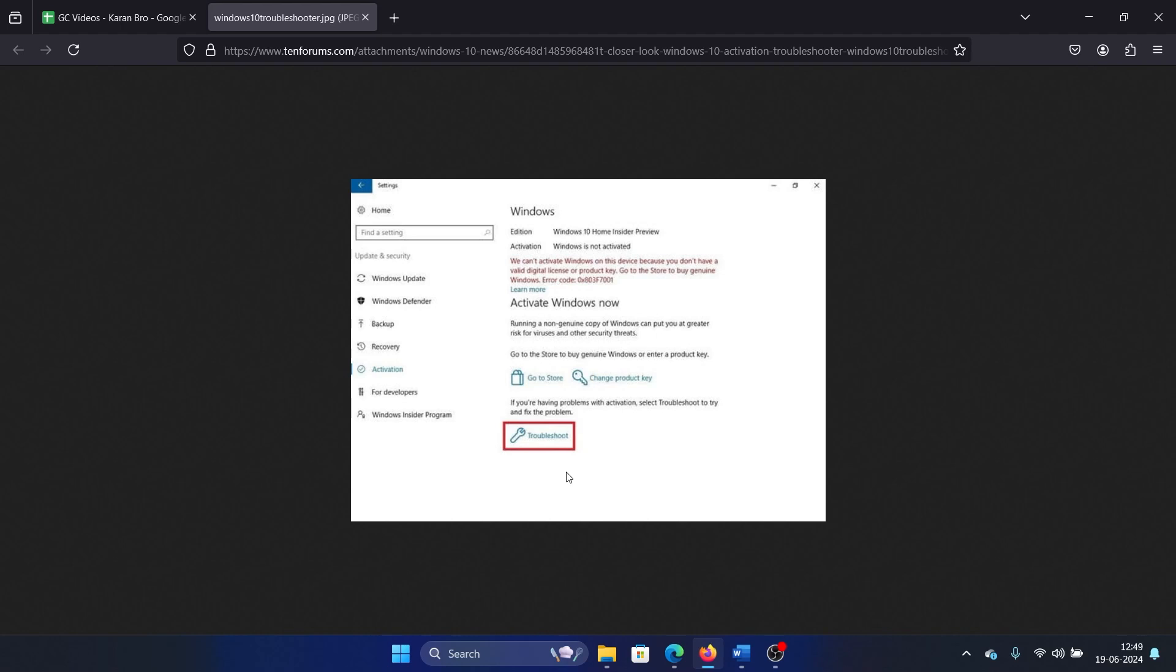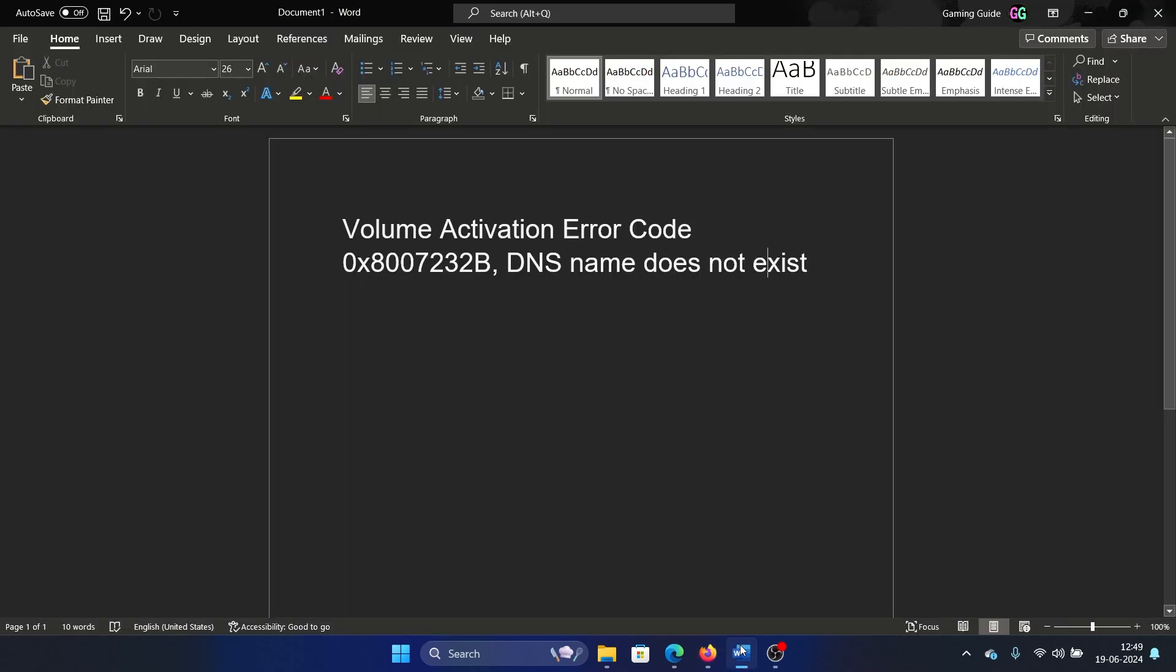Now here's what this troubleshooter does. If your system already has the license and the computer was unable to detect it, and your computer is connected to the internet properly, then it will pick up the license and solve the problem. That is what happens in most cases. In 60% of the cases, troubleshoot will fix the problem.